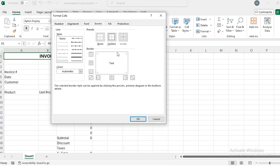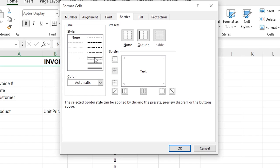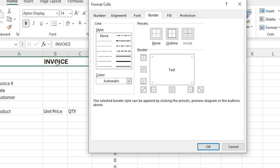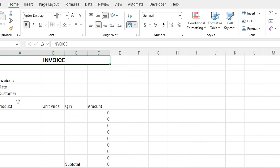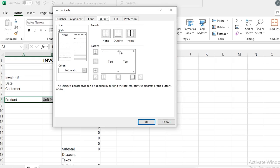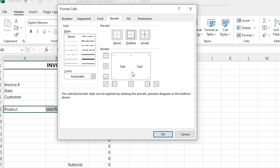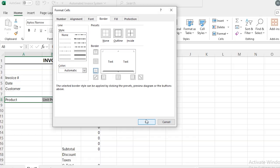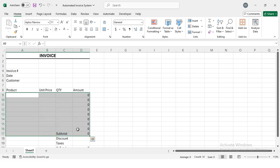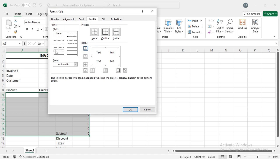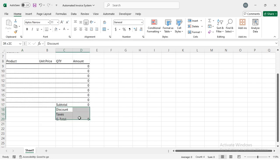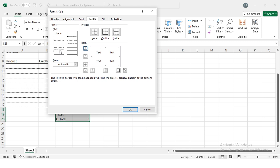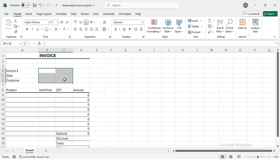Now I'm selecting the invoice title cell and pressing Ctrl+1 on my keyboard. I'll select a line style and apply it to the bottom border. Similarly, I apply a bottom border to another section using Ctrl+1. Then I select all the data cells, press Ctrl+1 again, select dotted lines, and apply the dotted line to the center and bottom borders.